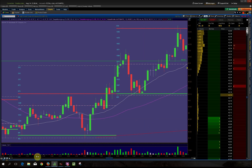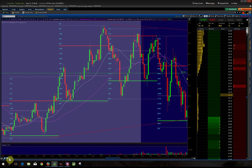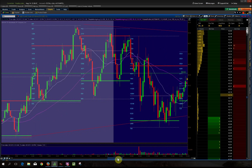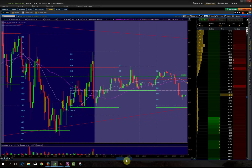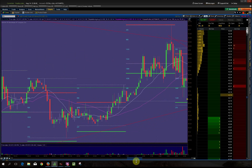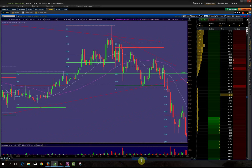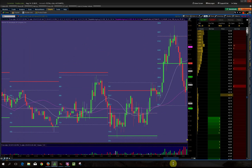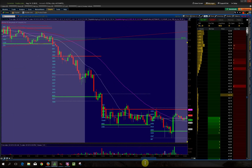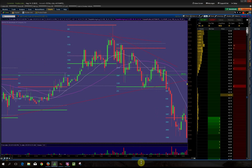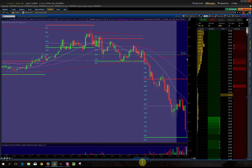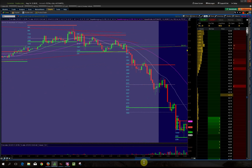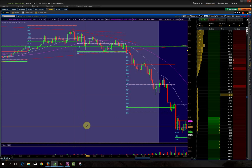Those are all valid trade setups right there. Let's look at two more examples — but I mean, you guys get the point. Do you see how this stuff works every day?